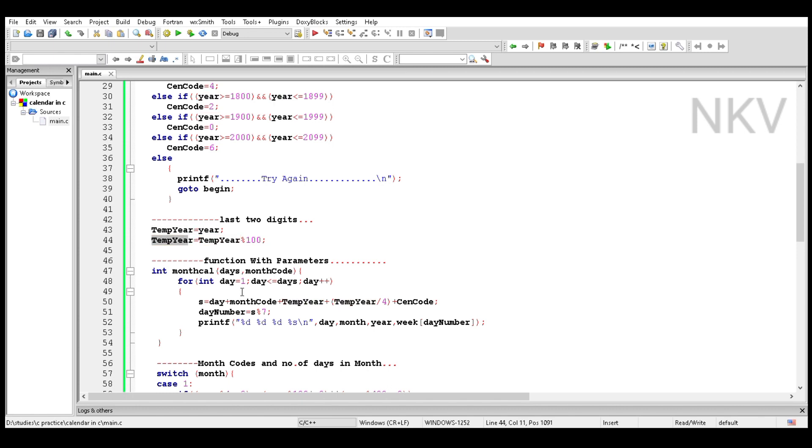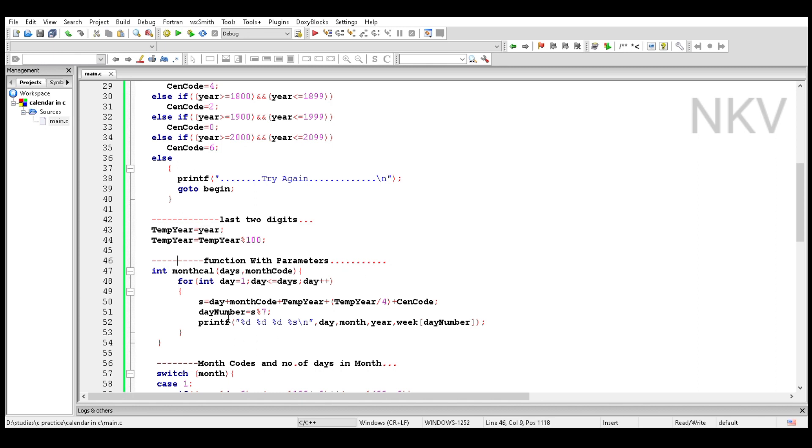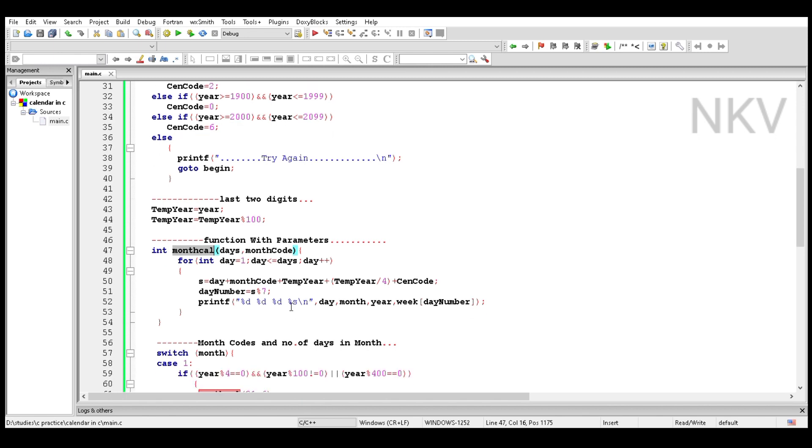To take the last two digits, use temp year variable which takes the year. Temp year equals temp year percent 100, which gives the last two digits of the year. Now take a function named month cal with parameters: parameter one is days and parameter two is month code.